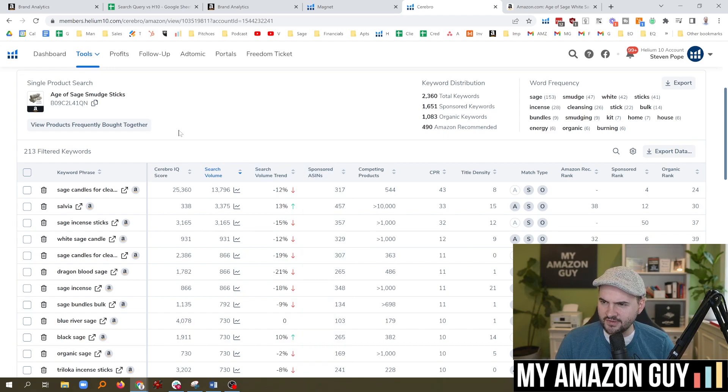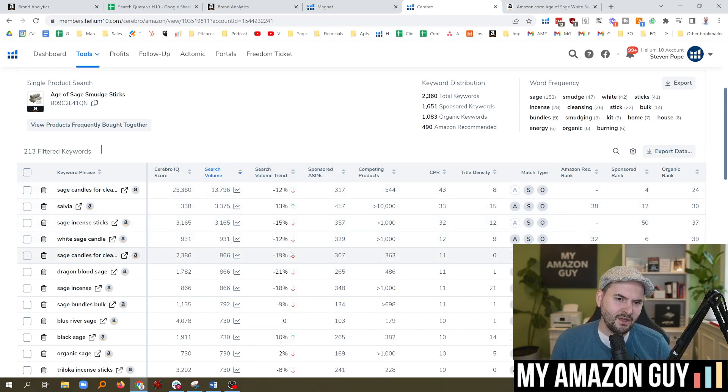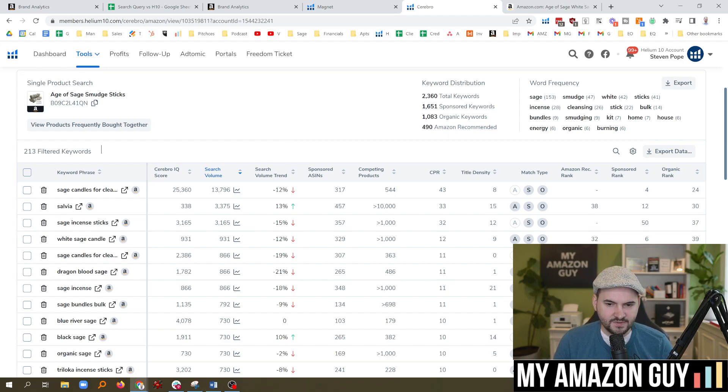You know, what's interesting, though, I think about sage in general is it might be a little bit seasonal in the winter. People aren't cleansing their houses in the spring and you see the search volume trend going down there. So you can get some ideas for when things are up and down or how they're handling themselves.